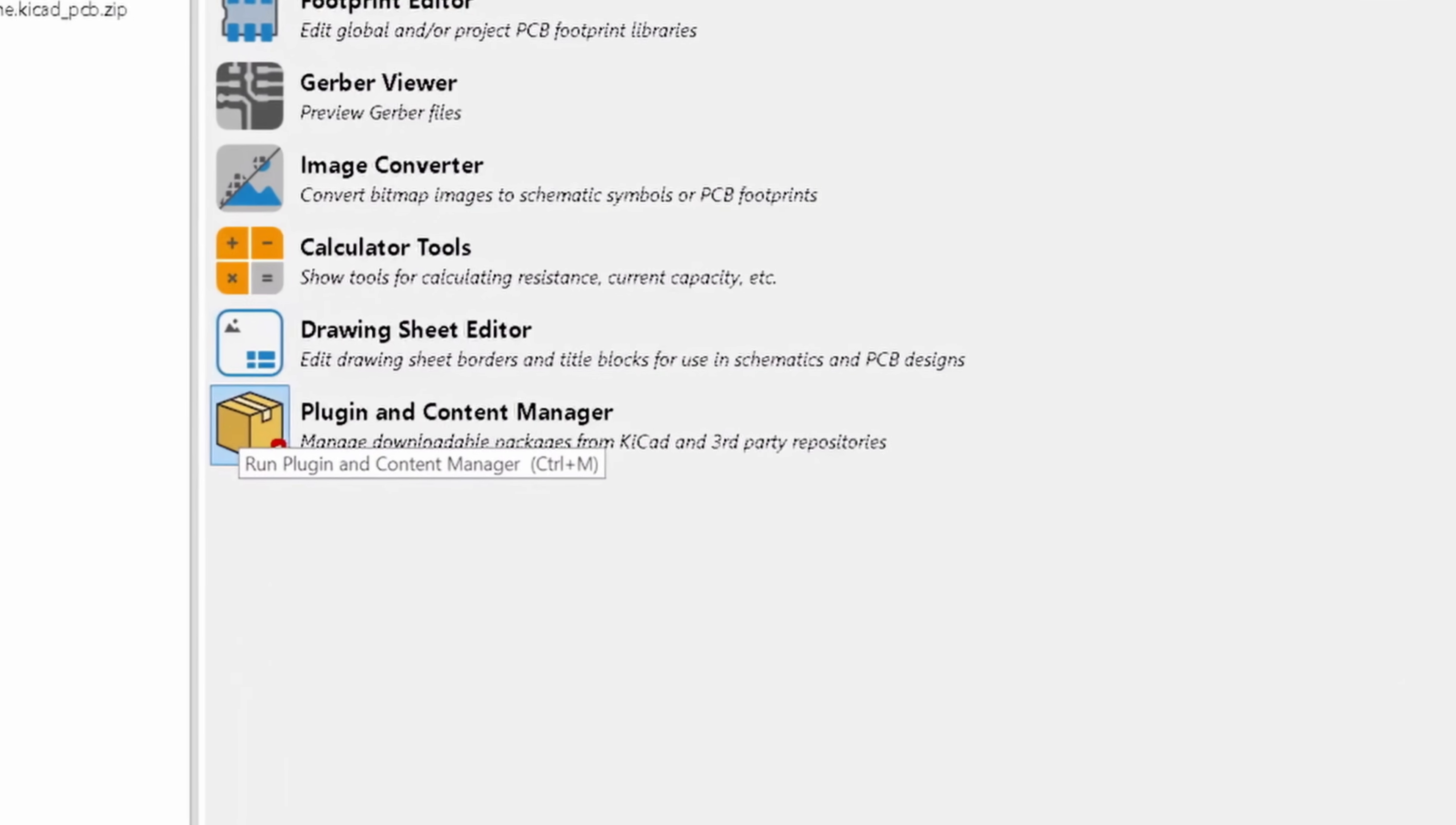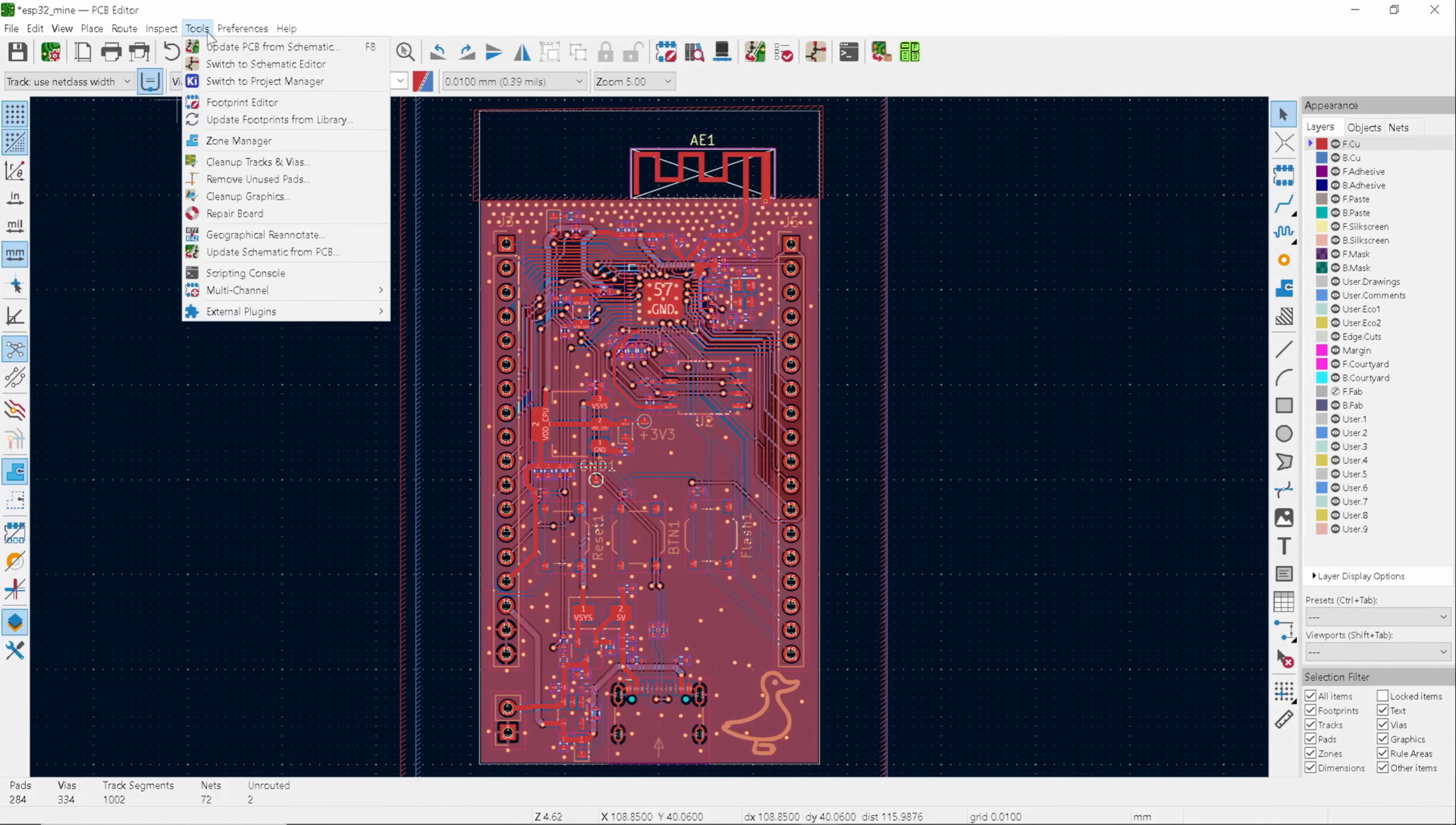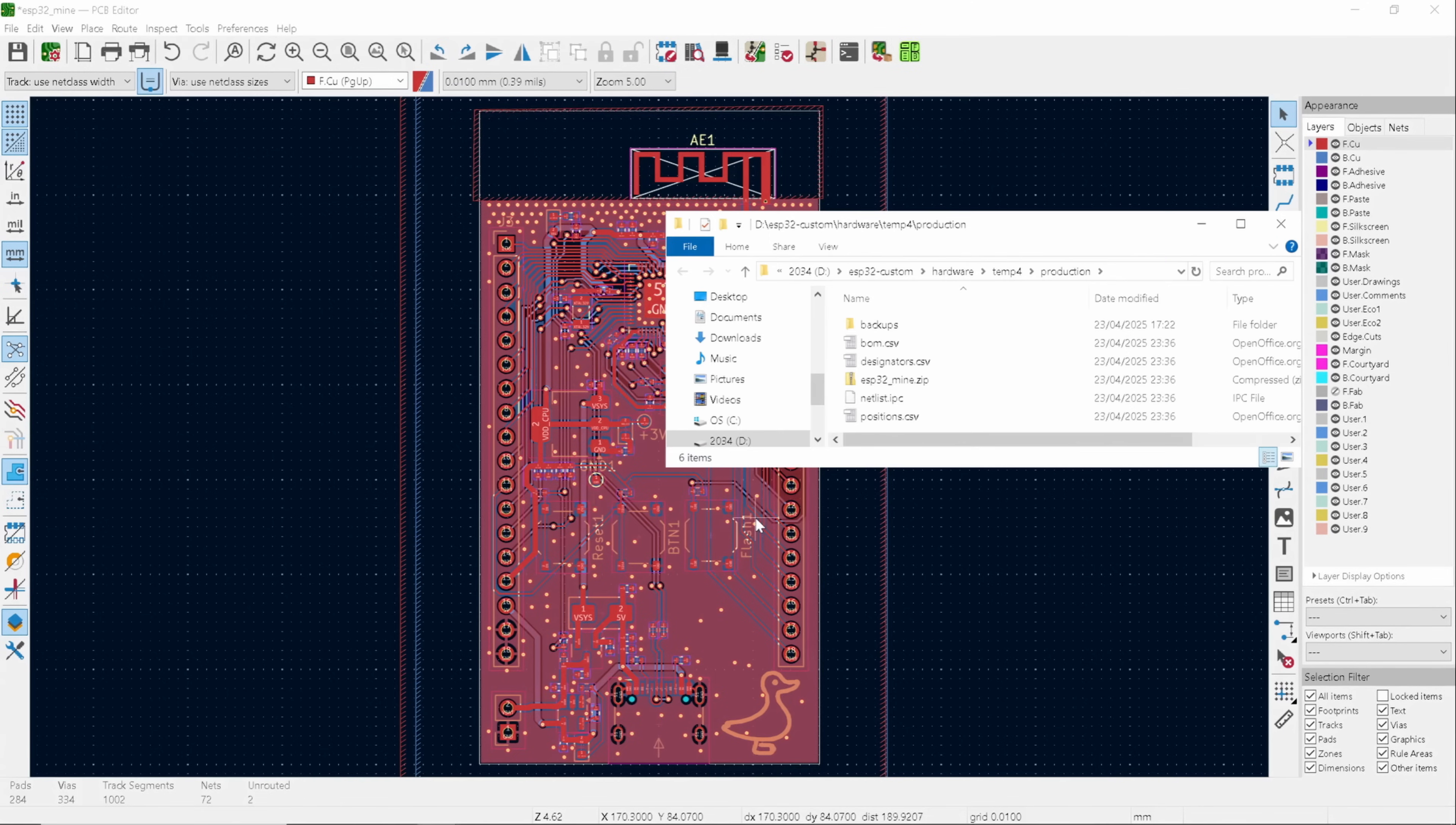If you click on the plugin and the content manager, there's a plugin which would let you generate everything with just one click. And it's called fabrication toolkit. Since I have already installed, I won't install it again. So if you install the plugin, it becomes easier. Just go to Tools, External Plugins, and select the fabrication toolkit. Then I click Generate and all the necessary folders and files are created for you.